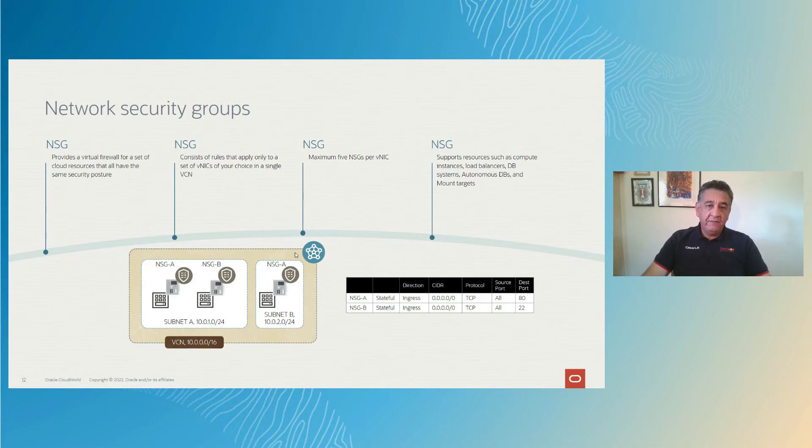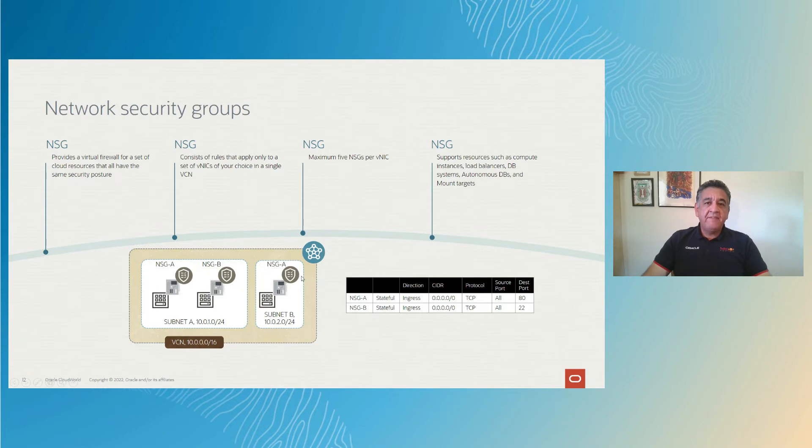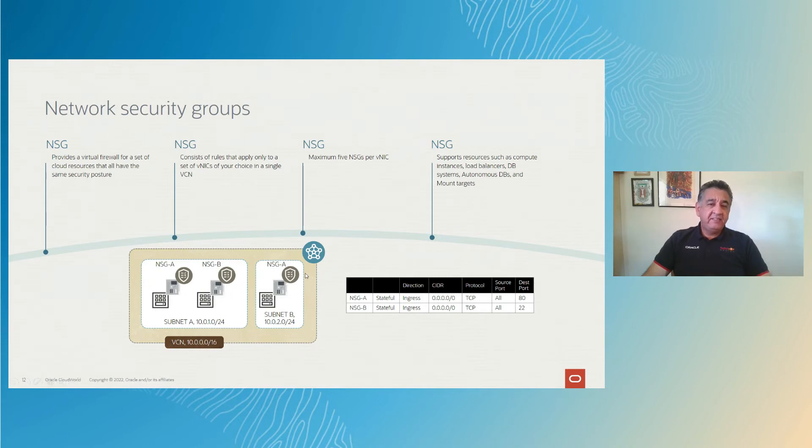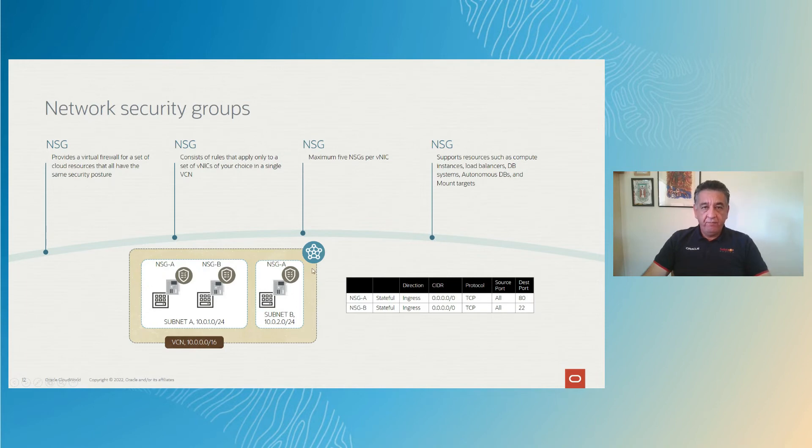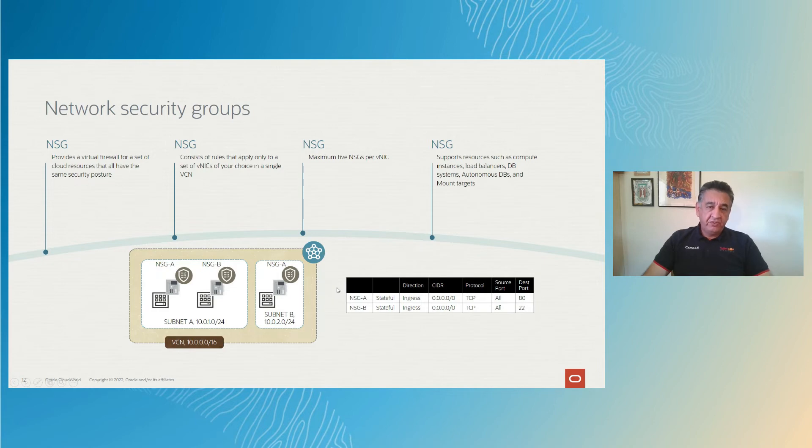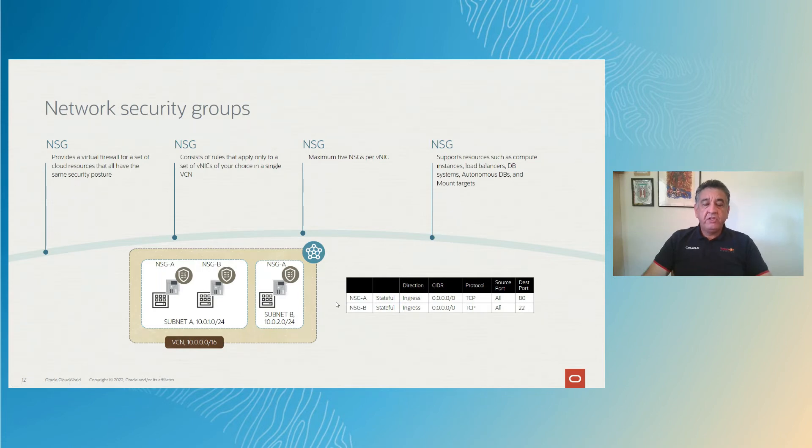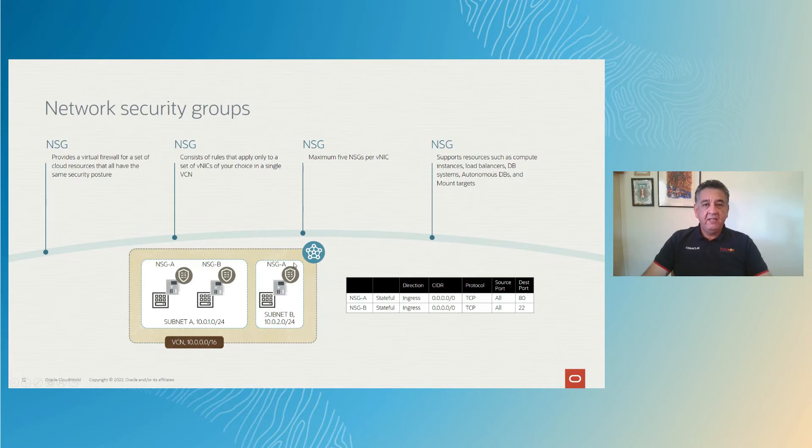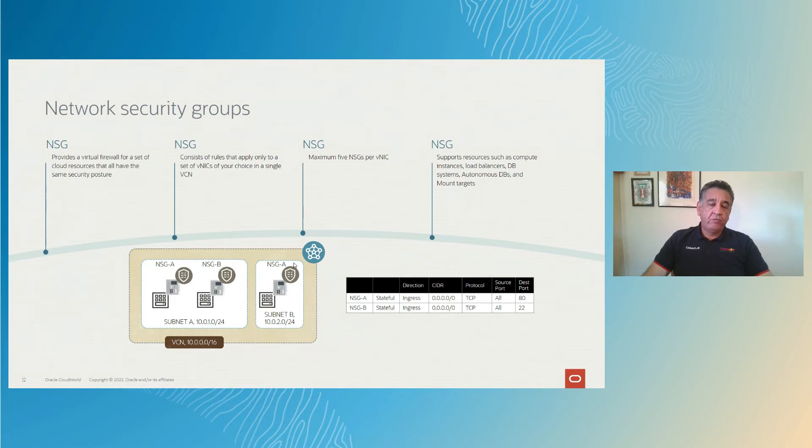And all of those are going to be bound by one security list. So if you are going to be having a web server on that subnet, it doesn't make sense to enable port 443 or port 80 on the whole security list if you're only going to have one web server. So then you can go ahead and create a network security group and apply it to that web server, to the compute instance, the VNIC of that compute instance with port 80 or port 443. And that will be the only service out of the rest of the 80 on that subnet that will be enabled for port 80 or port 443 for the web server.